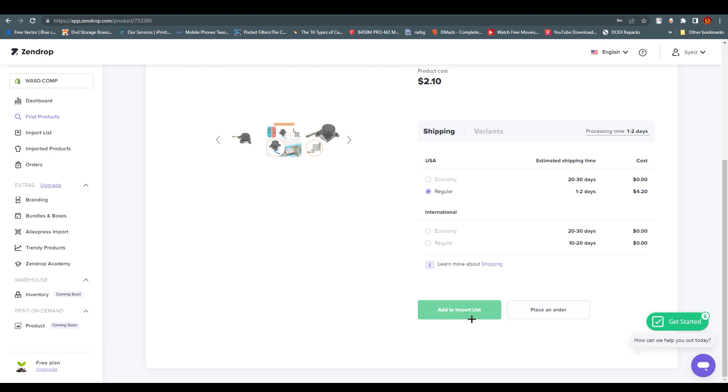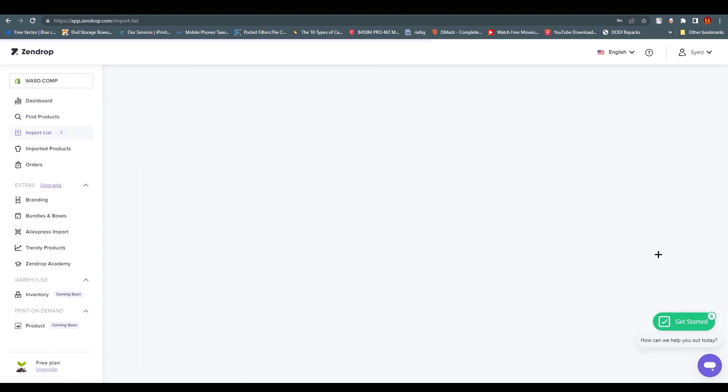If you want this Nintendo Joy-Con replacement on your Shopify account, you can scroll down right beside Place an Order. You'll find Add to Import List. Once you click on it, it has been imported.